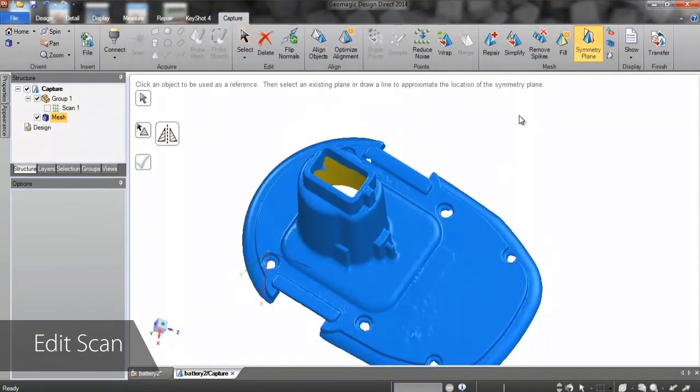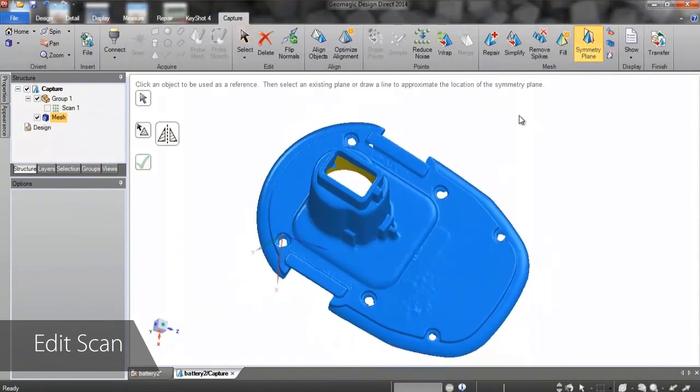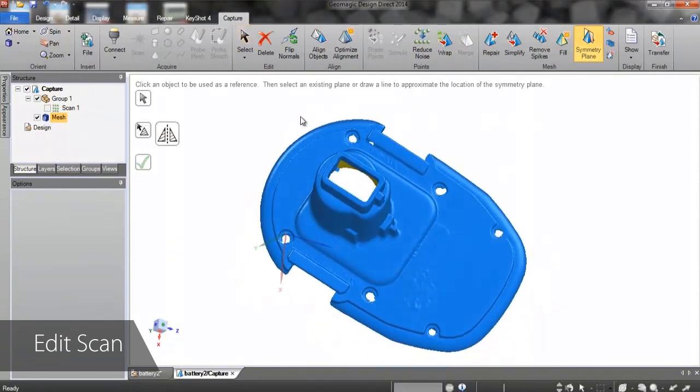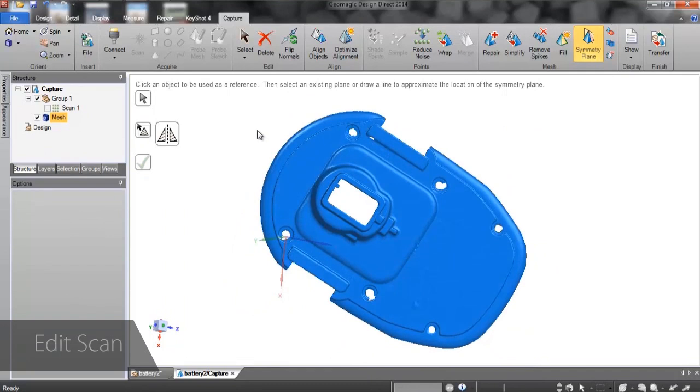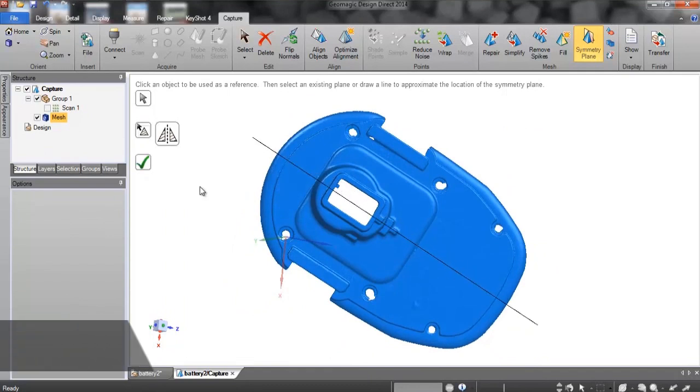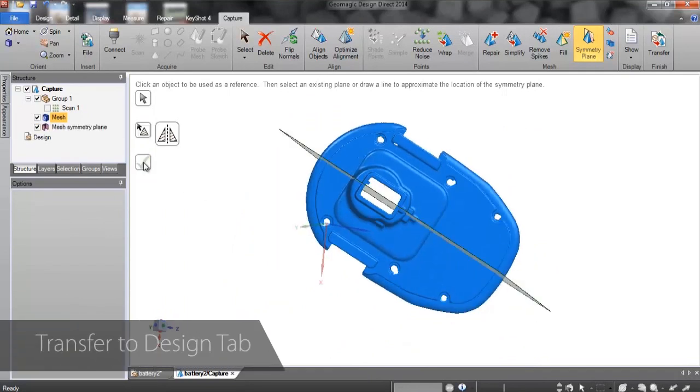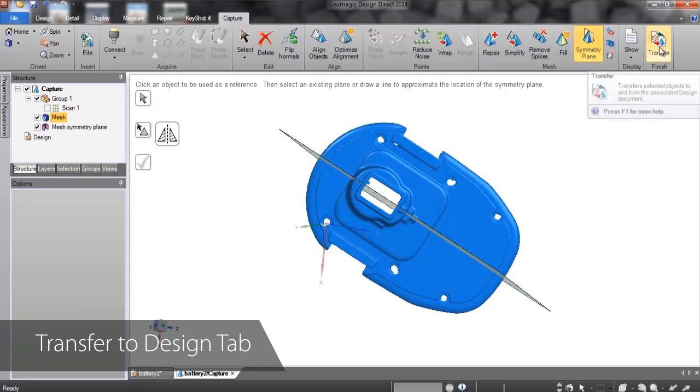If the part has symmetry in one or more axes, the symmetry plane can be easily extracted from the scan. When we're ready to start modeling, we begin by transferring the scan and any reference geometry created into the design document.